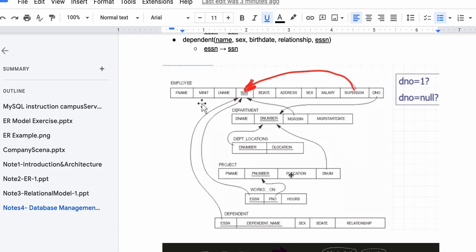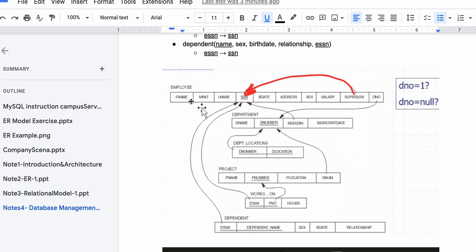That's how we would solve and write this out. It looks something like this: we have employee with first name, middle initial, last name, and so on, followed by department locations, project, works on, and dependent. Notice how we have all these arrows going from foreign keys to primary keys — that's how we look at and solve this problem. The notes are in the description via Google Docs, and more videos on this topic are in the playlist linked below.